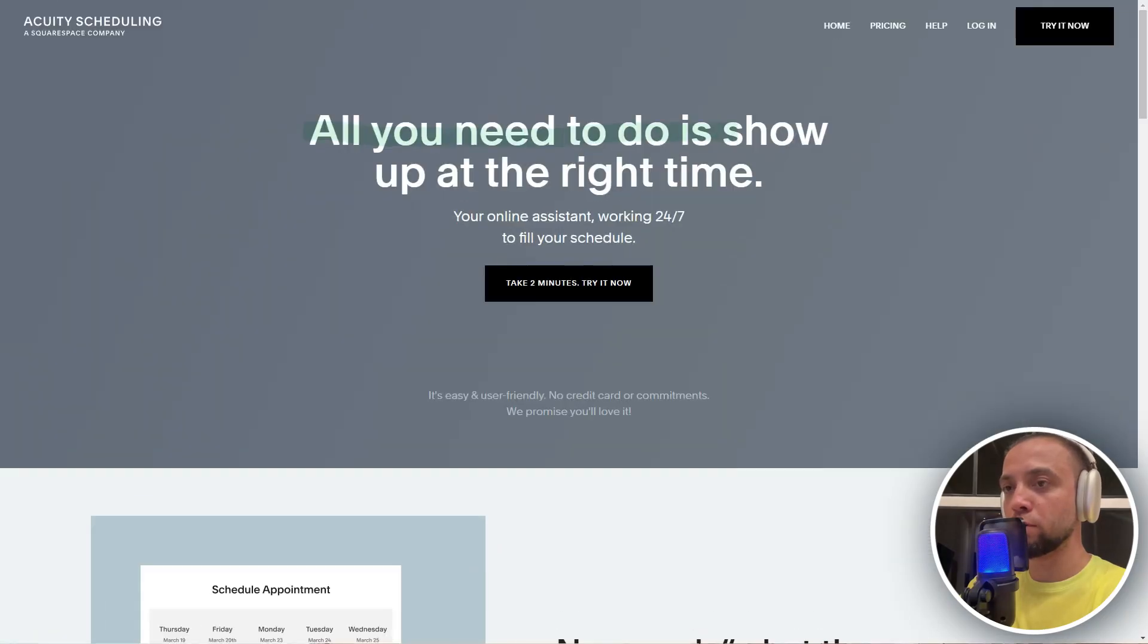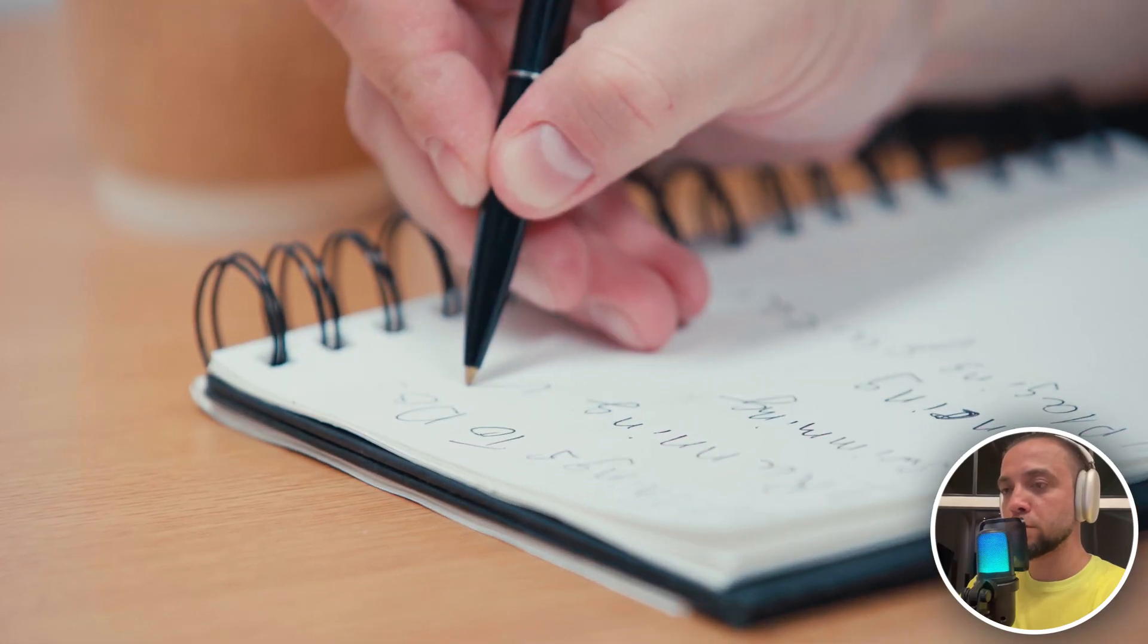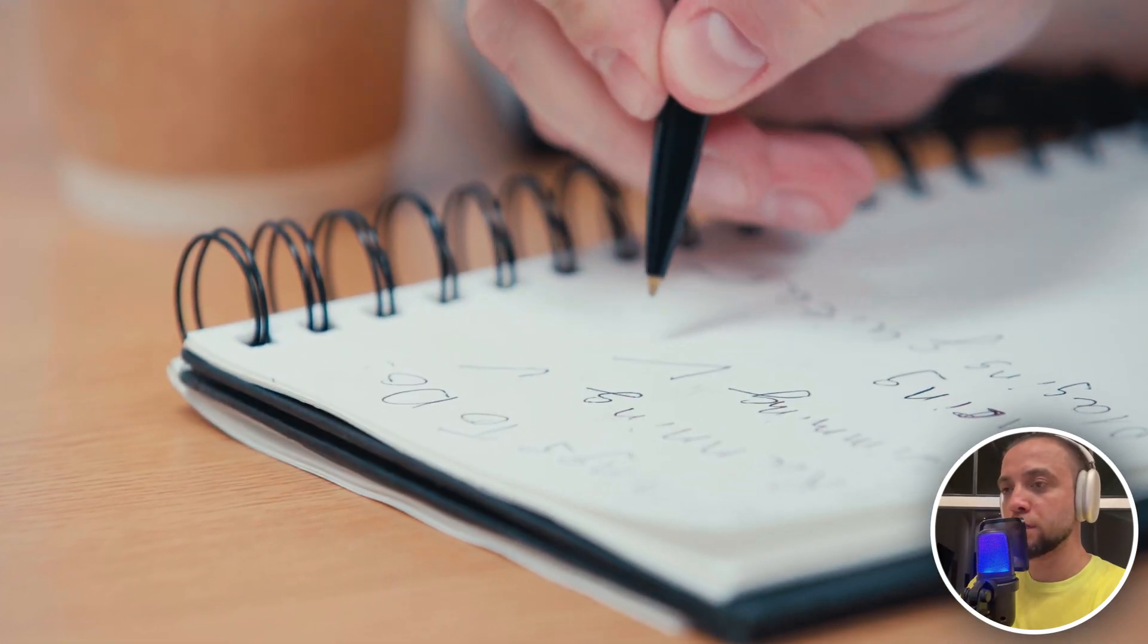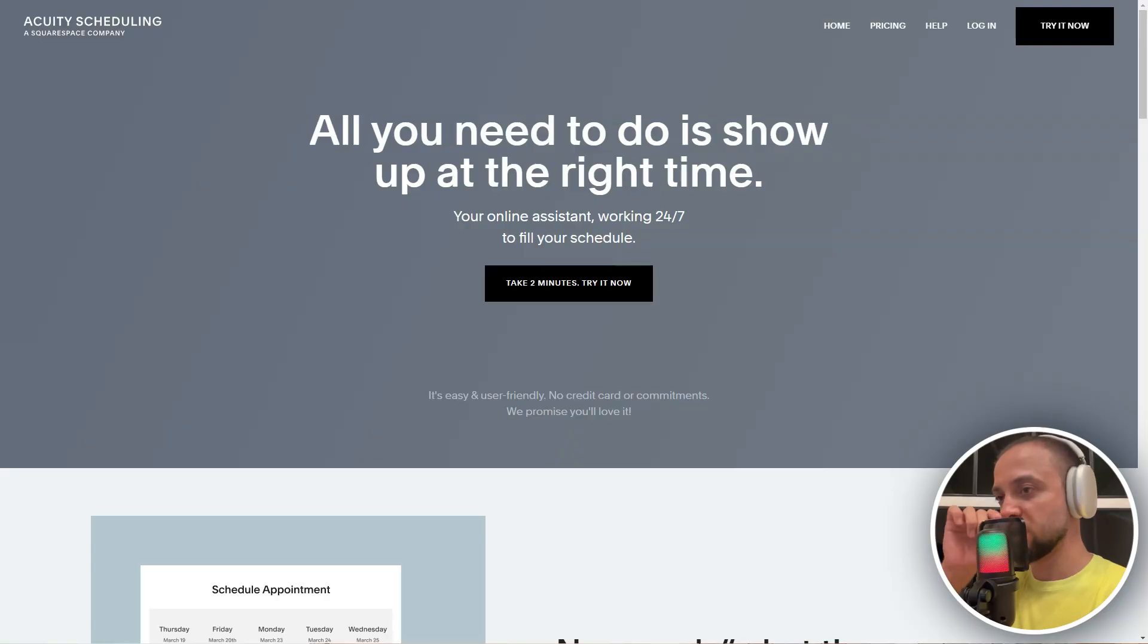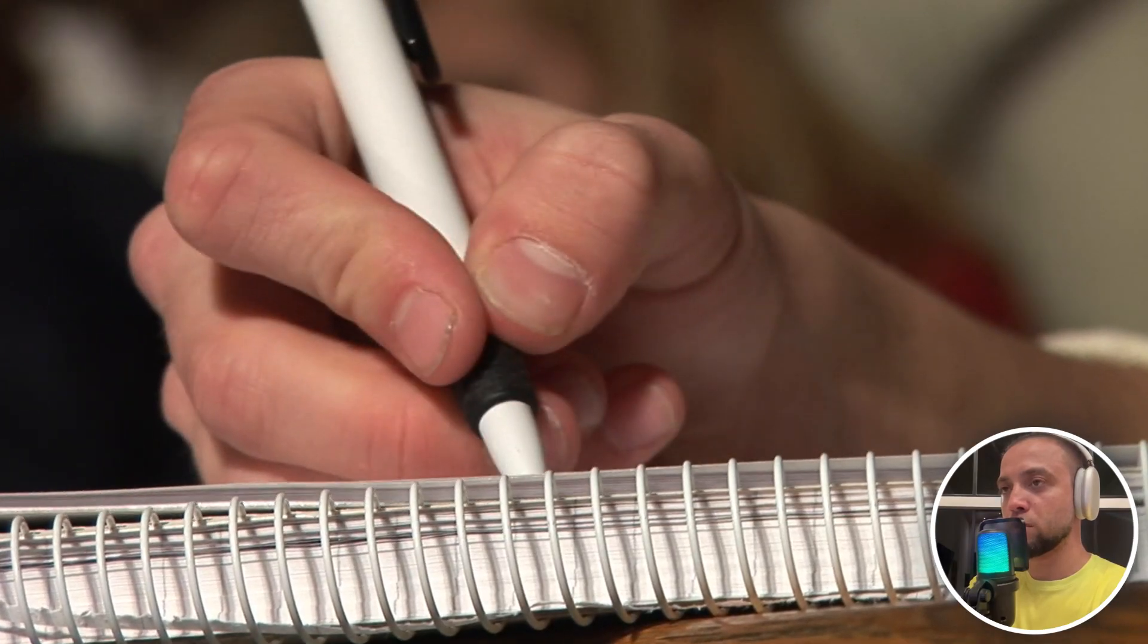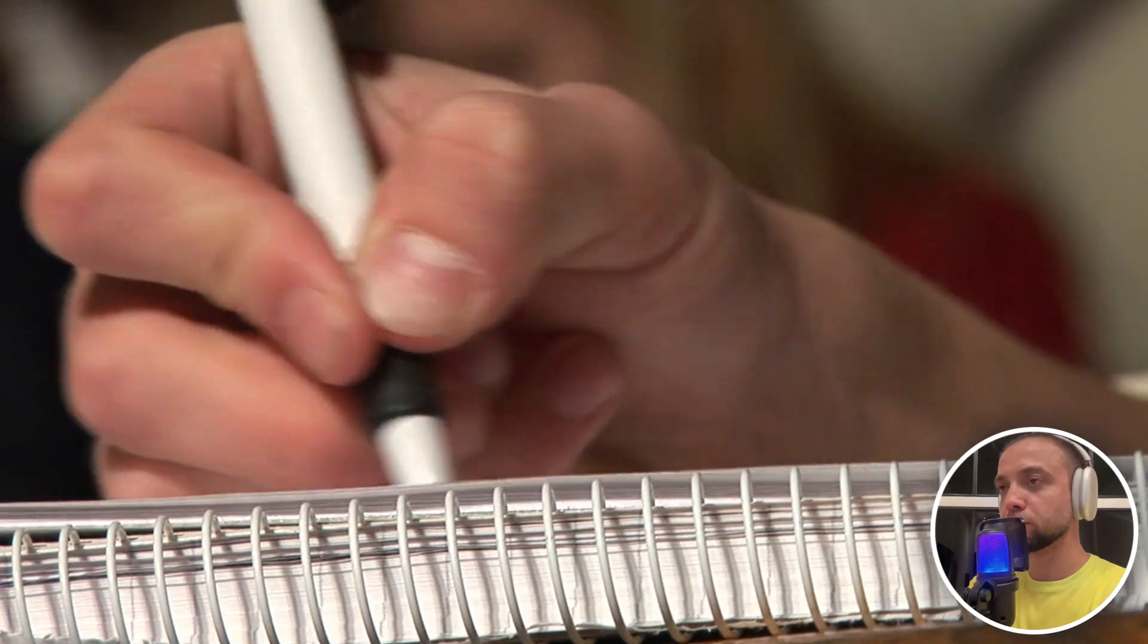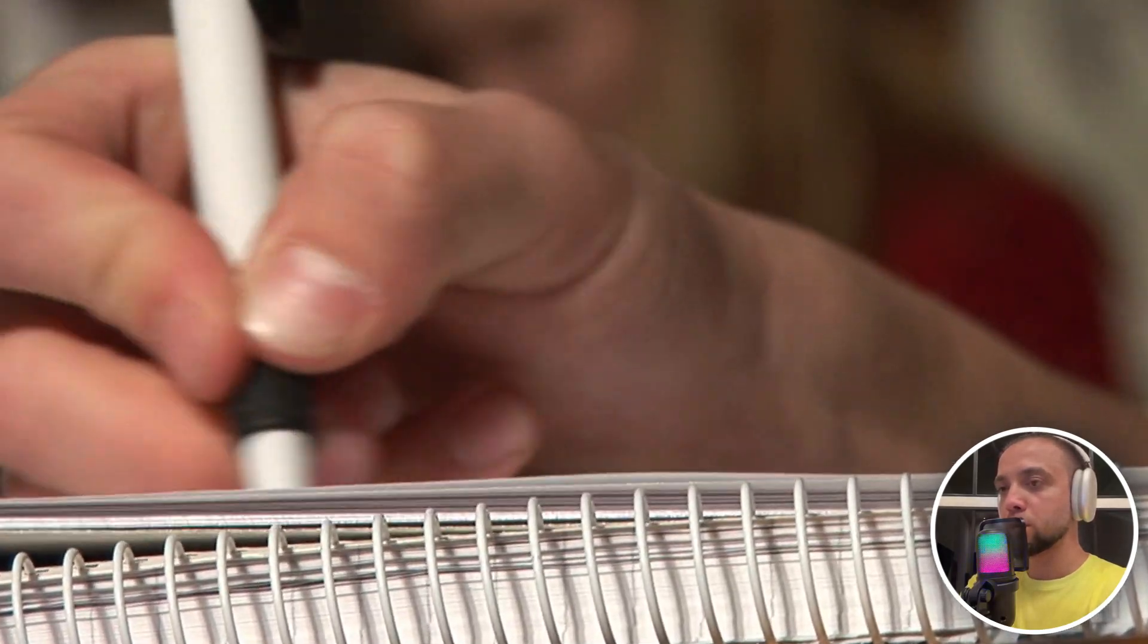Acuity Scheduling is a comprehensive scheduling and appointment management software designed to streamline the booking process for meetings, consultations, and events. It is ideal for professionals and businesses of all sizes looking to simplify their time management and enhance customer convenience.